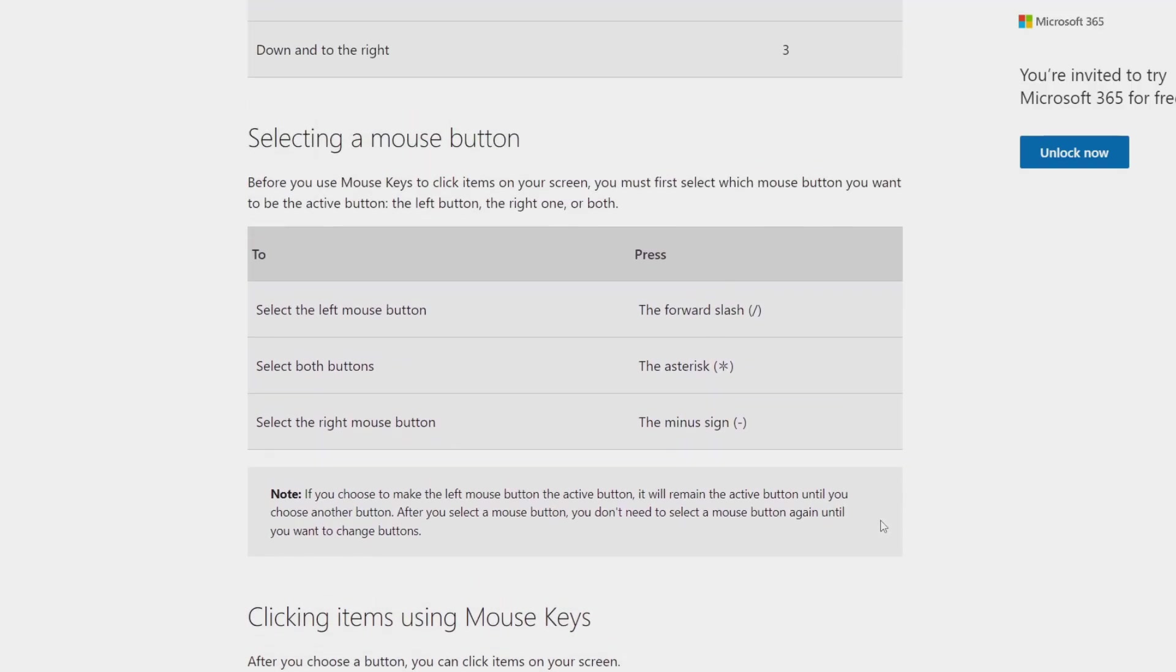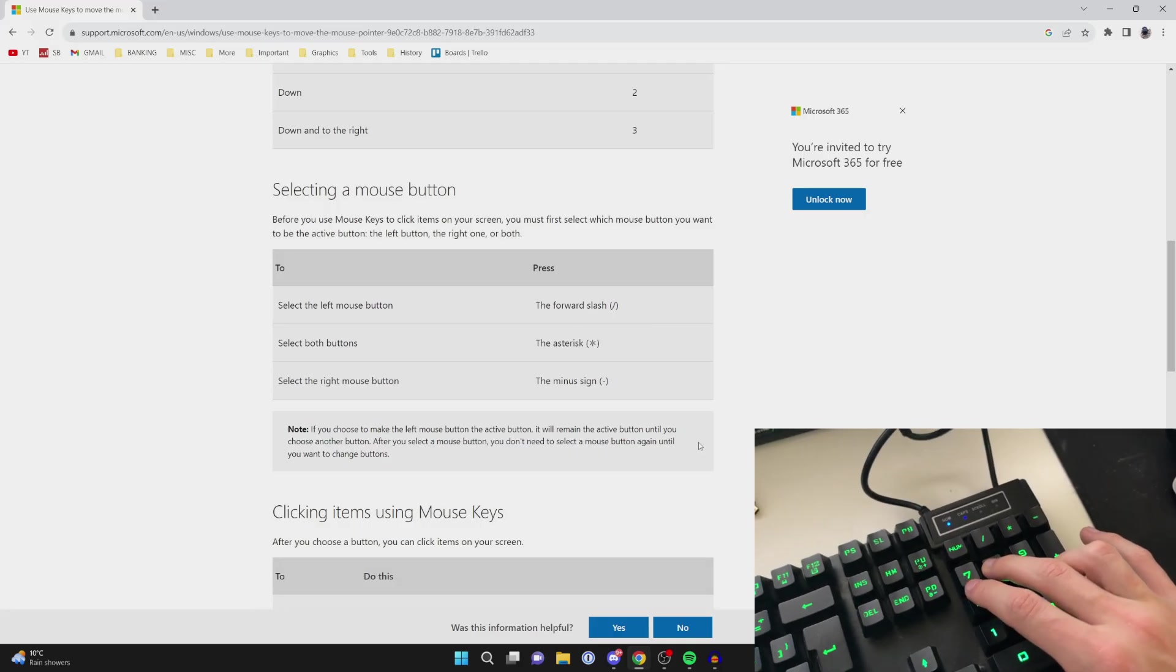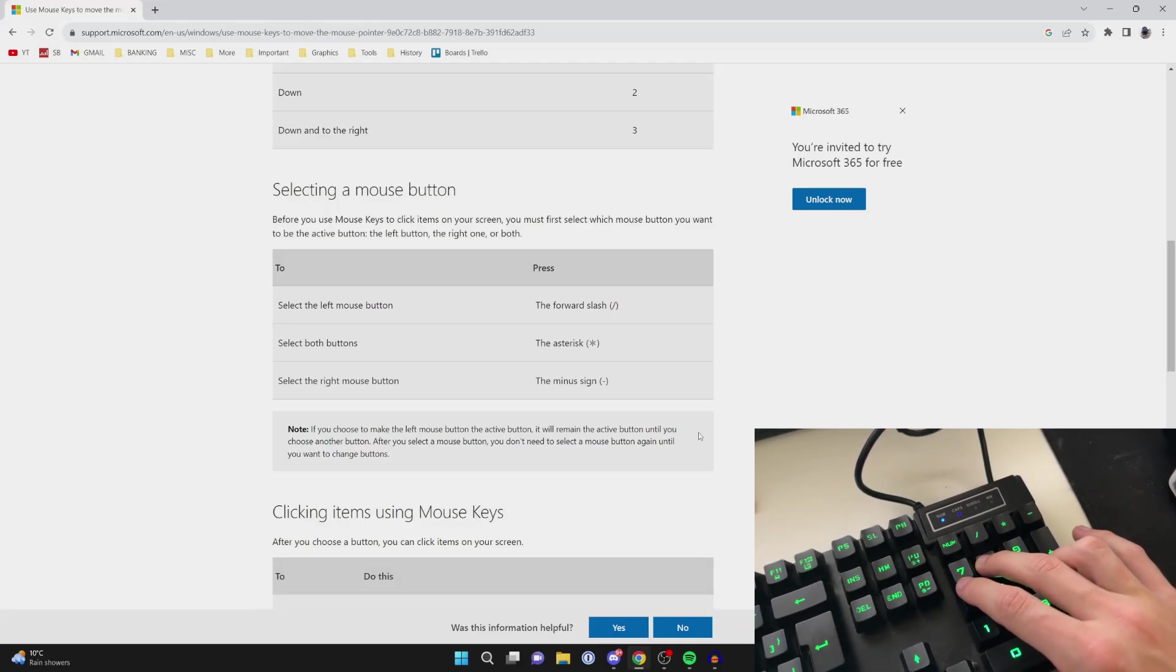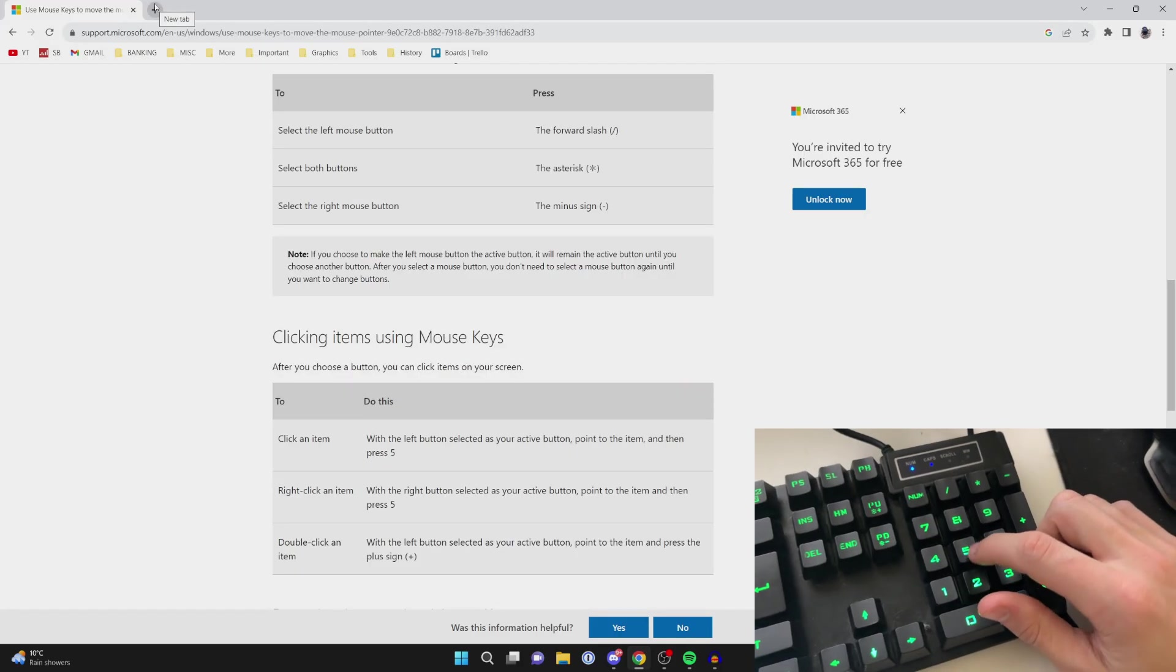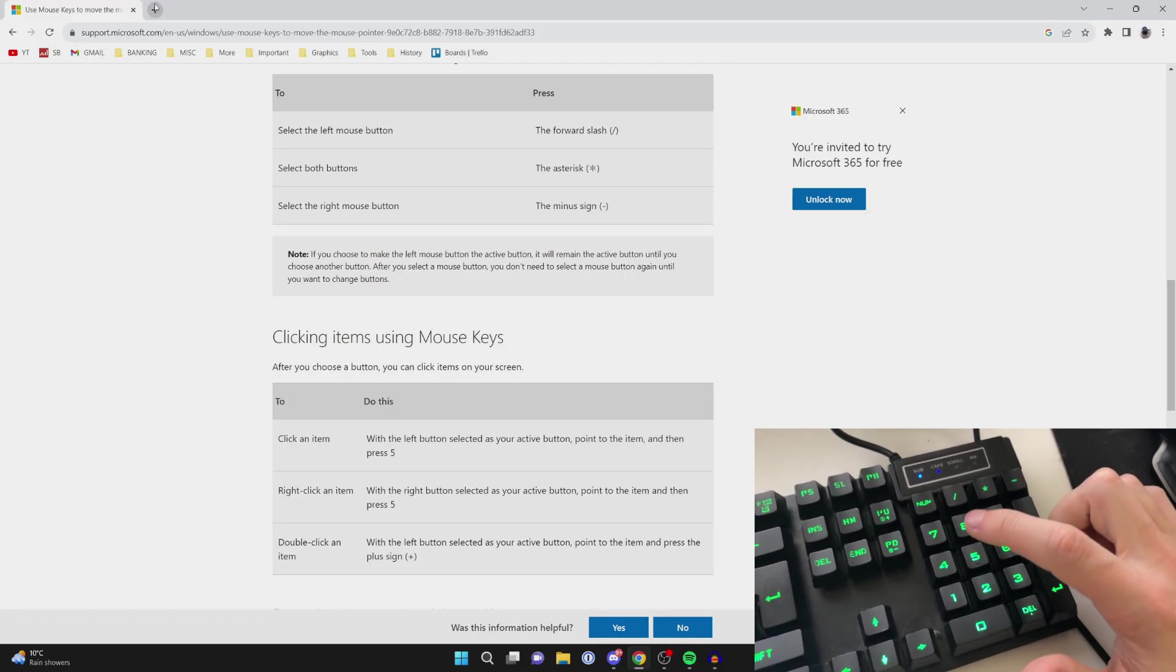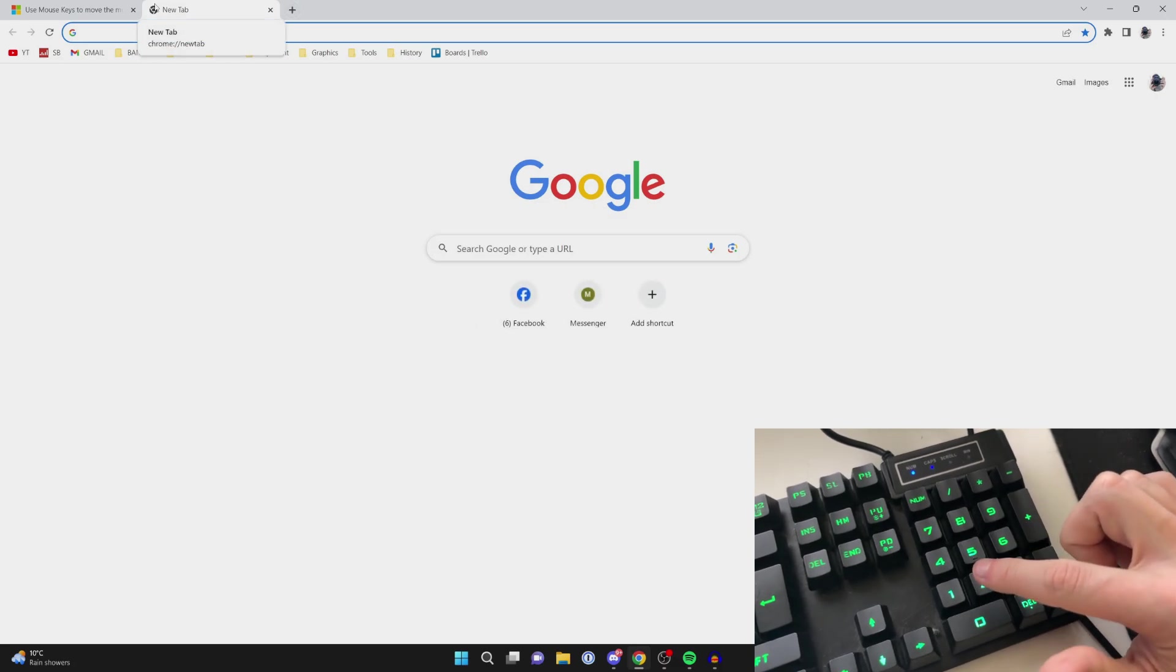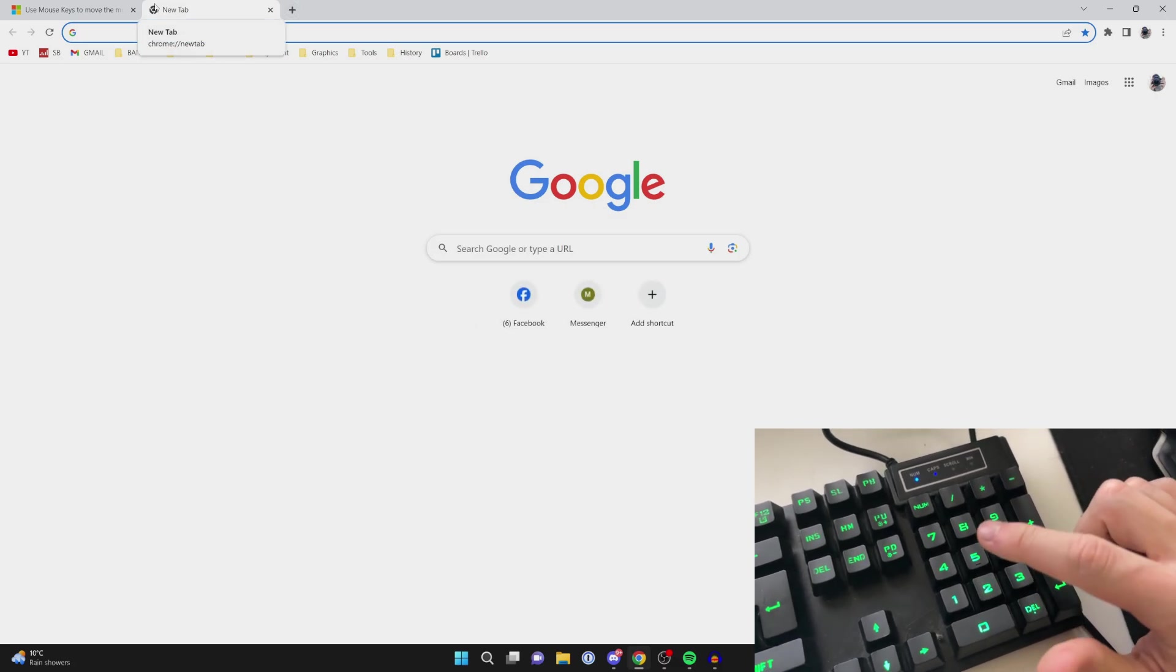So just to give you another demo, let me say I wanted to go and open up a new tab. I would hold 8 like this. Now I've got my cursor over the new tab button, I can tap on 5, and then we go and create a new tab.